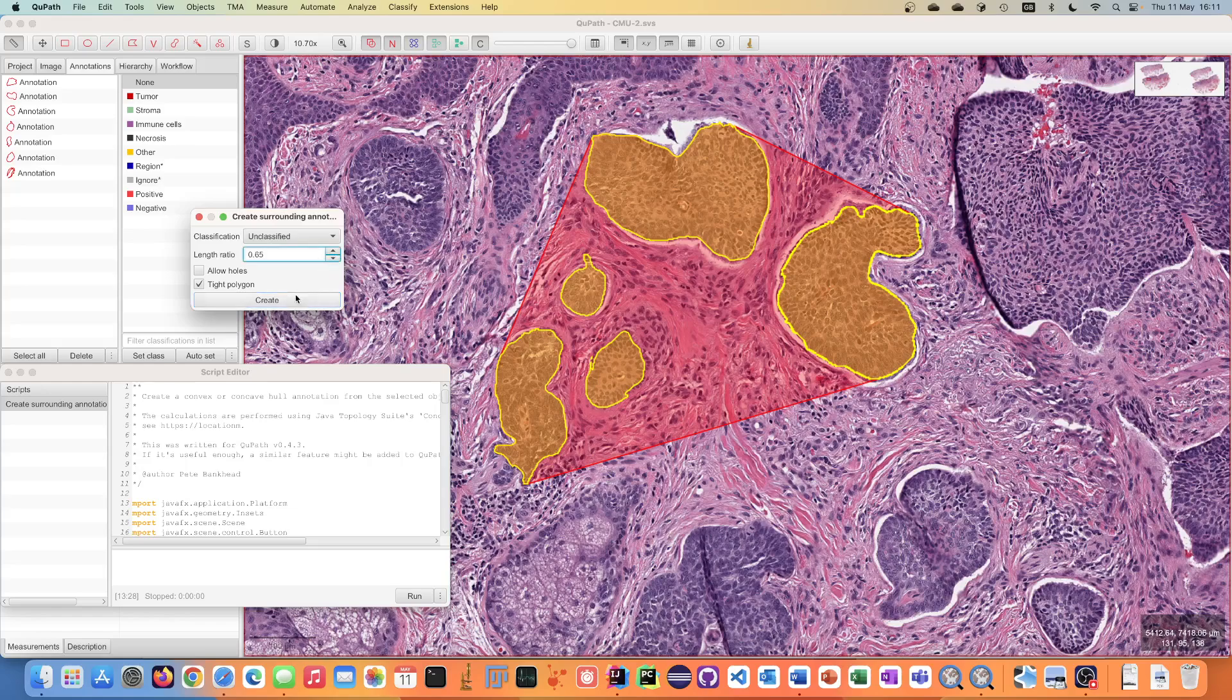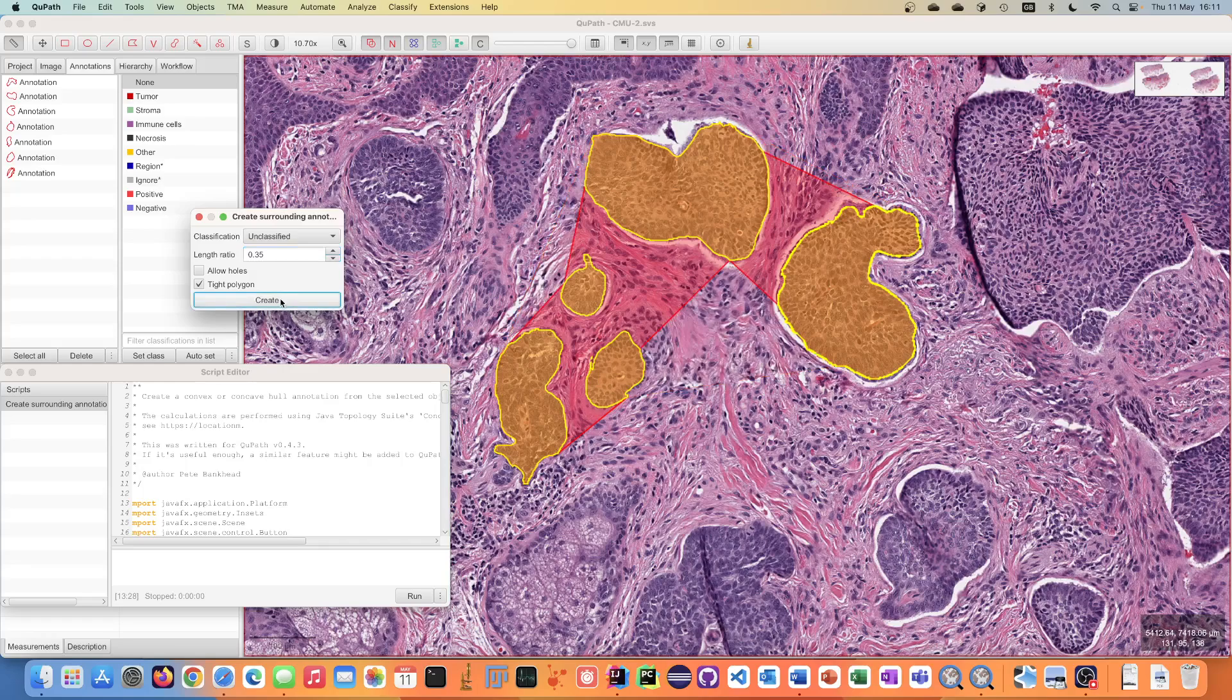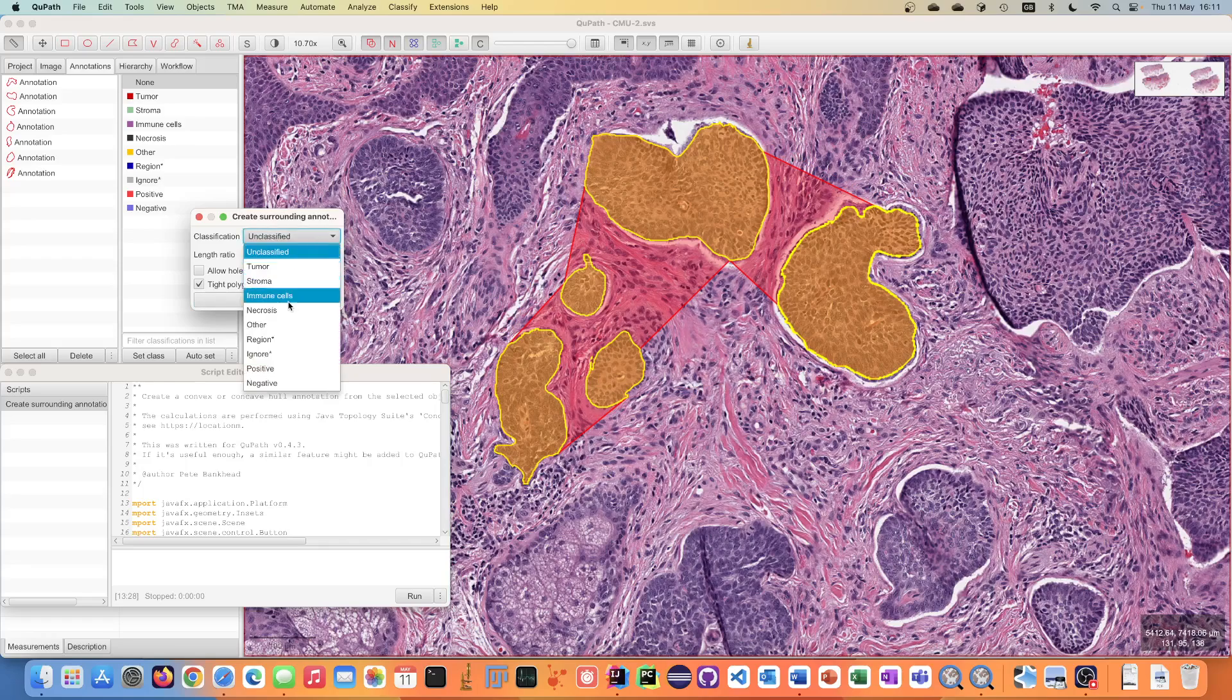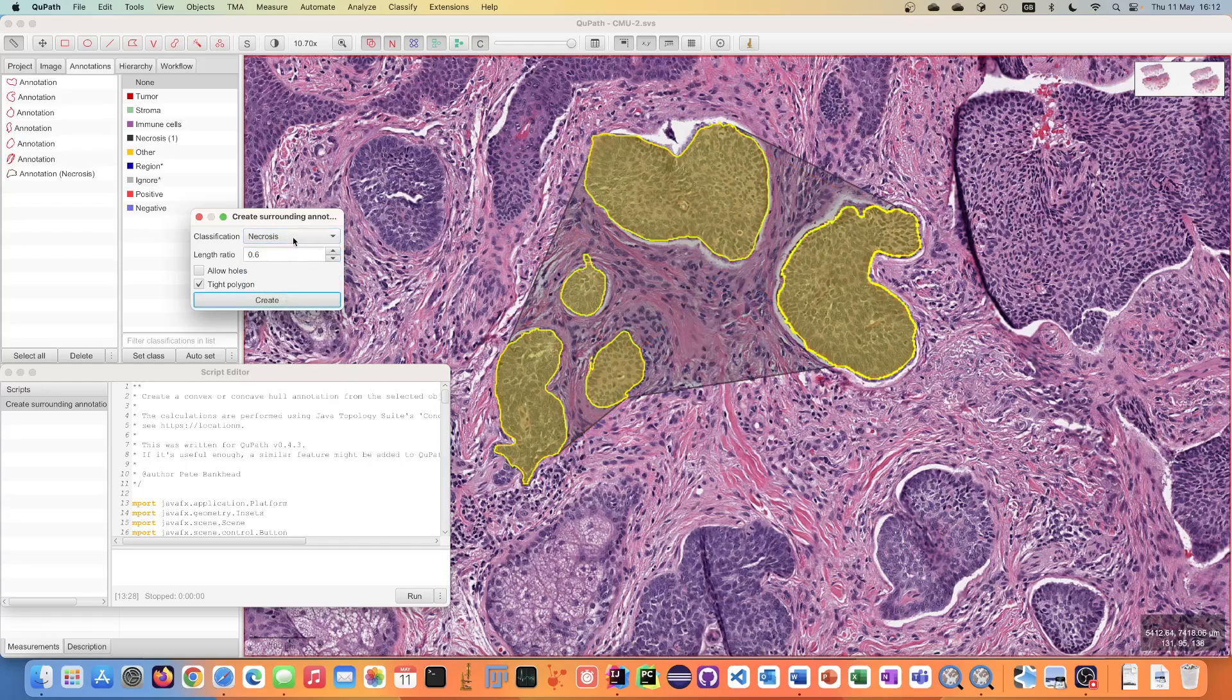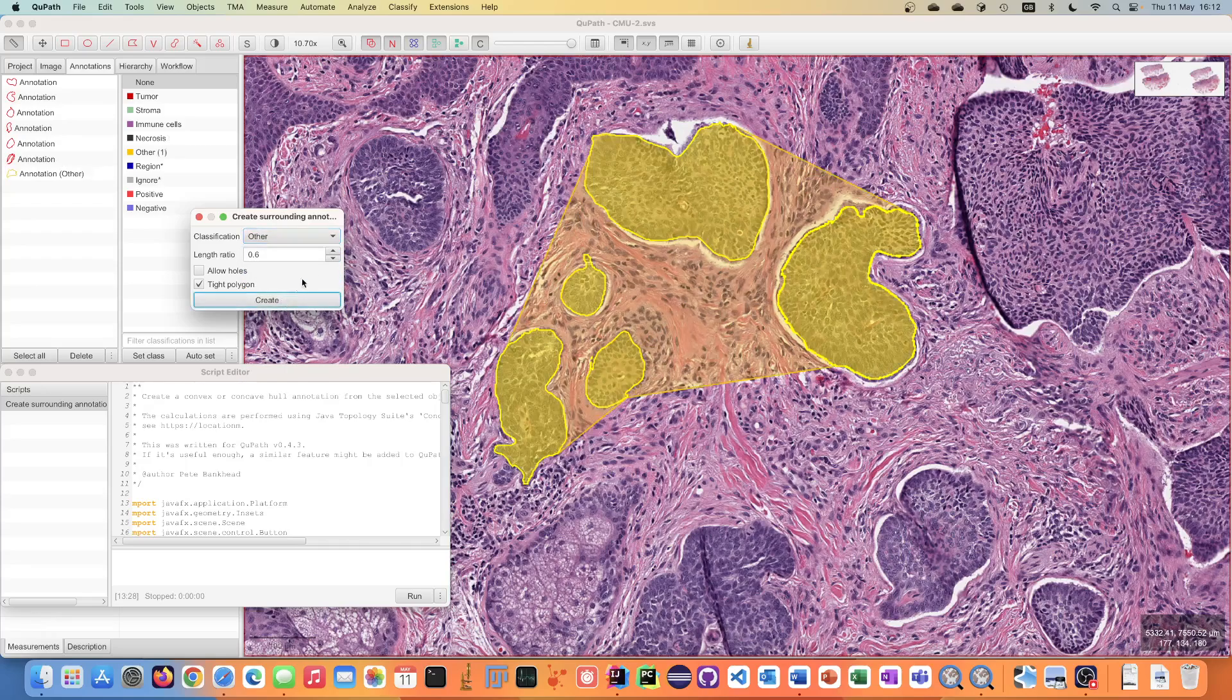So you can play around with the settings. You can see that if you decrease this you can see the impact it has on creating a smaller annotation, and you can change for example the class of the output.